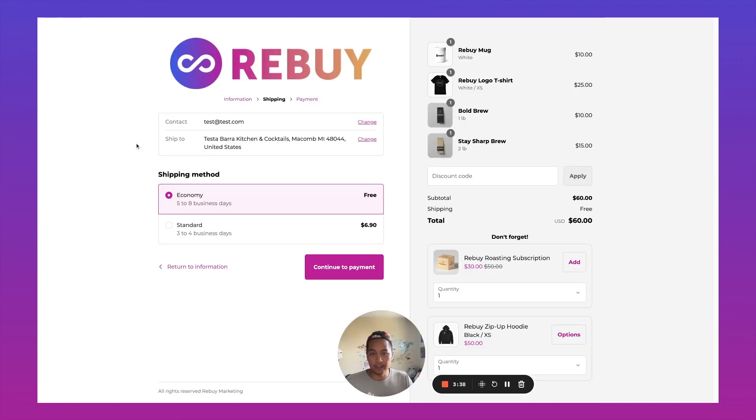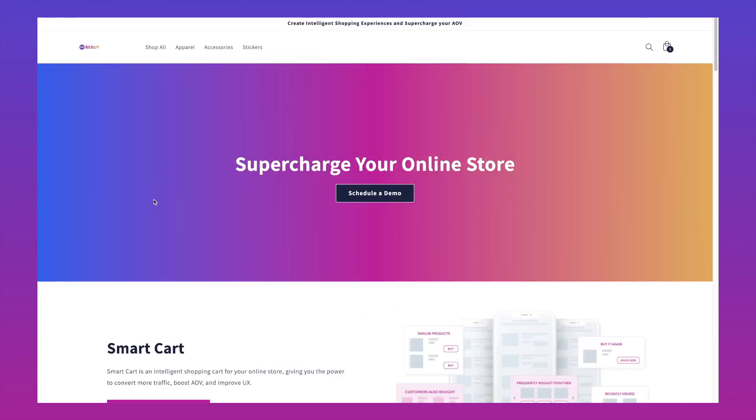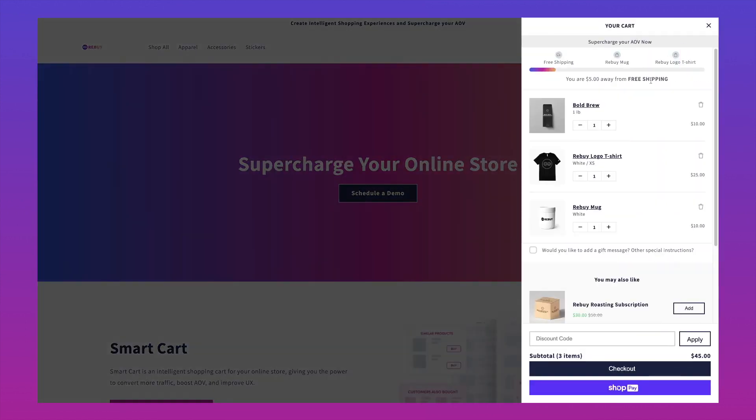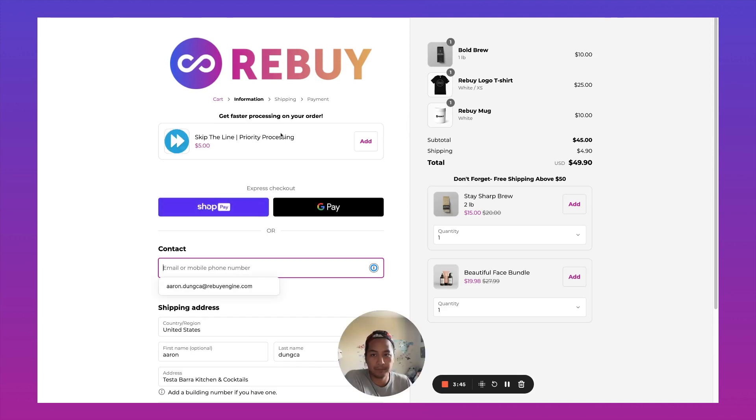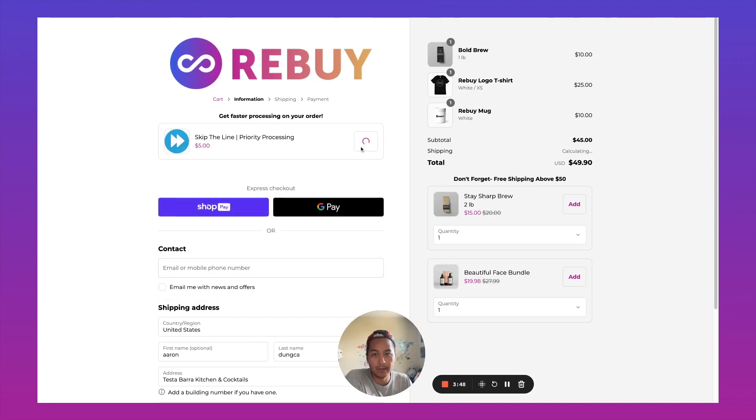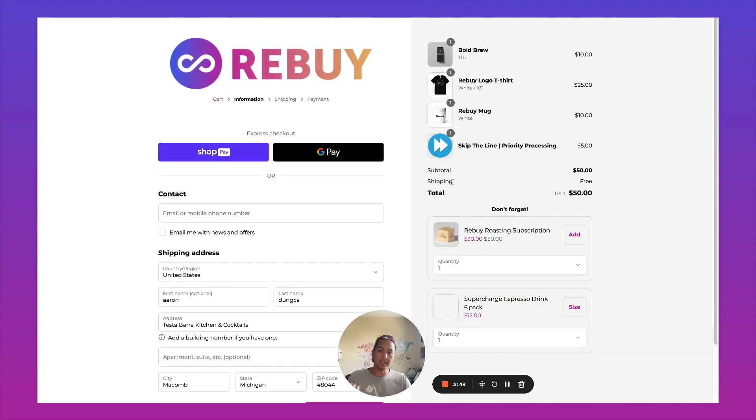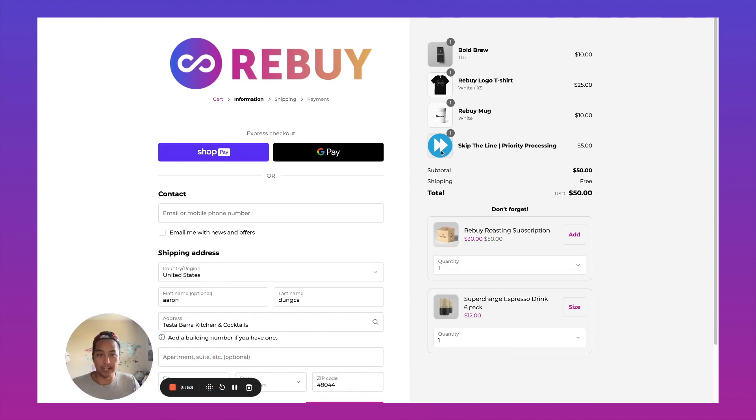And if we take a look at the checkout over here, let's initiate the checkout. Here we have skip the line priority processing. So the next step is what actually happens when this product is added to the cart. Because this is just a digital product, nothing is really happening.